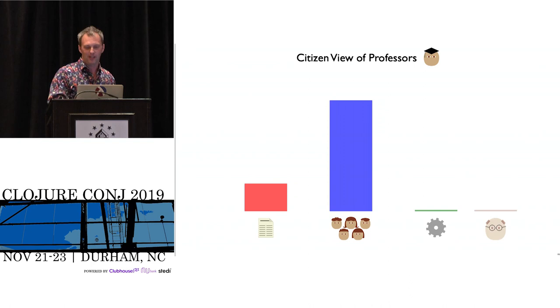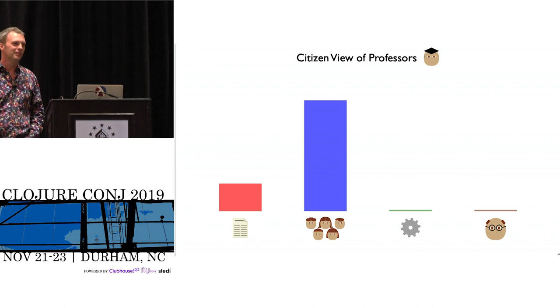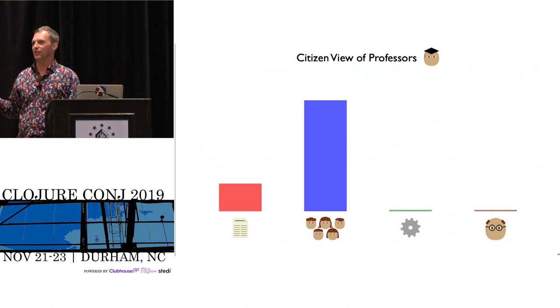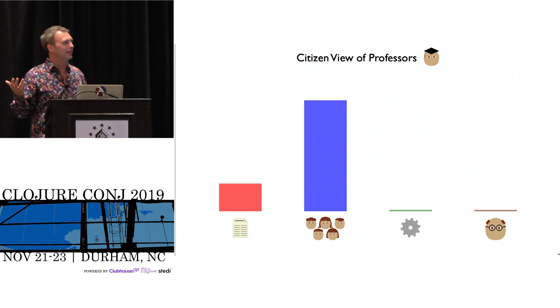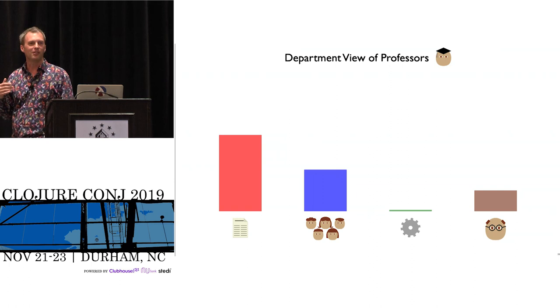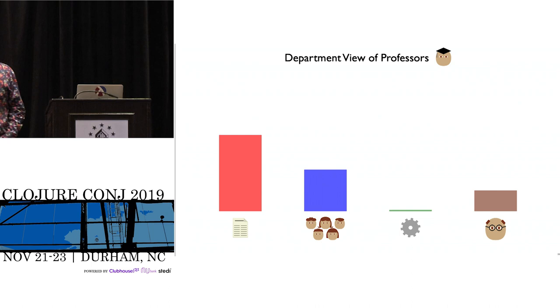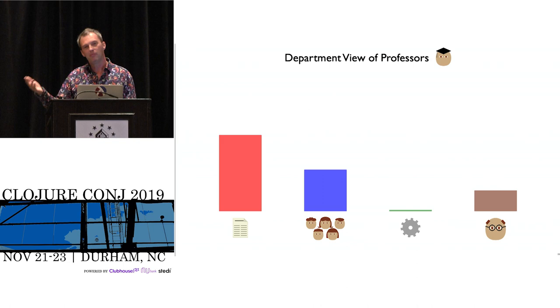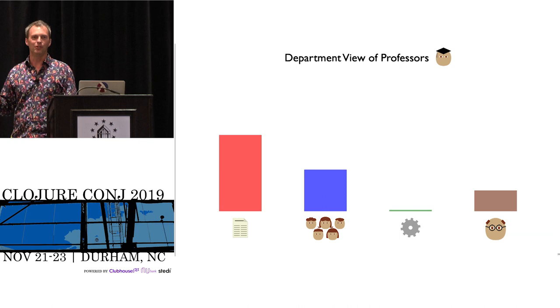To say what my job description actually is, I have to add another column - service. That refers to reviewing papers, deciding what grad students should get admitted, figuring out teaching assignments, being on committees to decide curriculum, and so on. All the things that have to be done to keep a university running, a department running, to keep conferences running. Within a university department, it starts to look more like this. Service is important, teaching is even more important, and research is the main thing. At a research university, that's mostly what you're judged on.